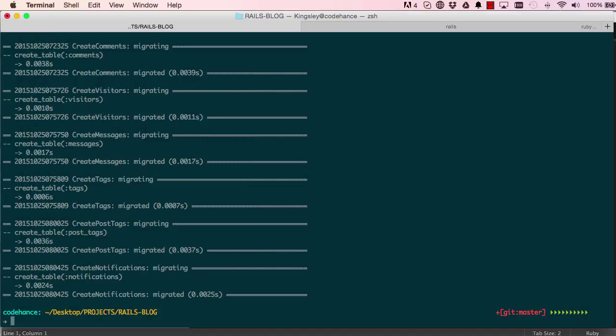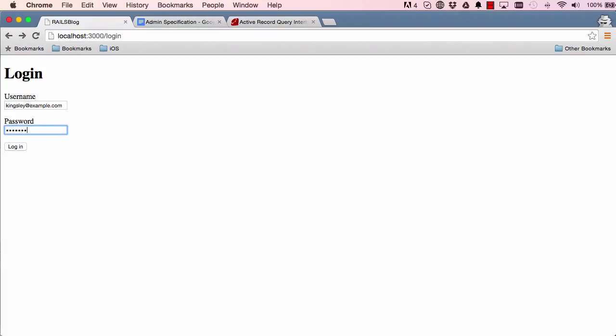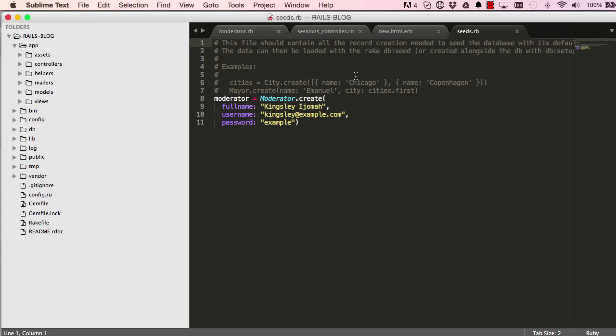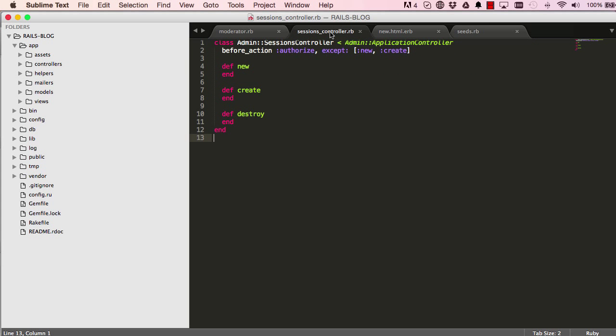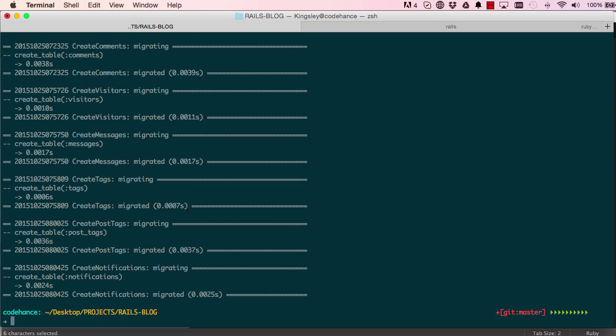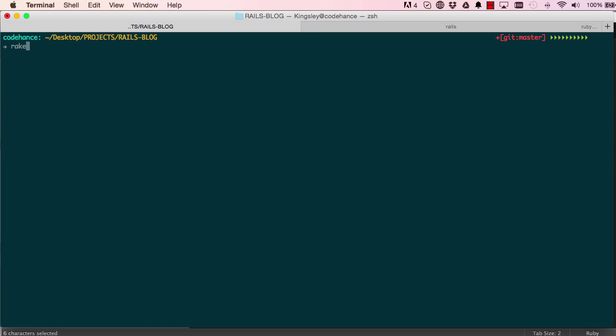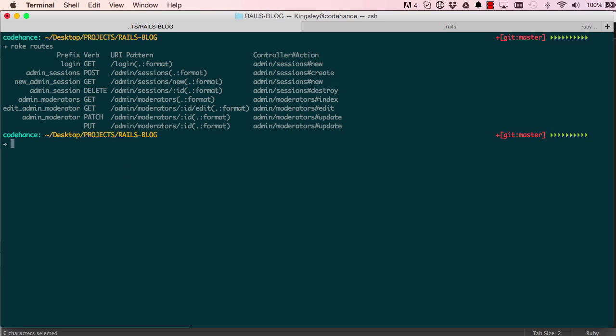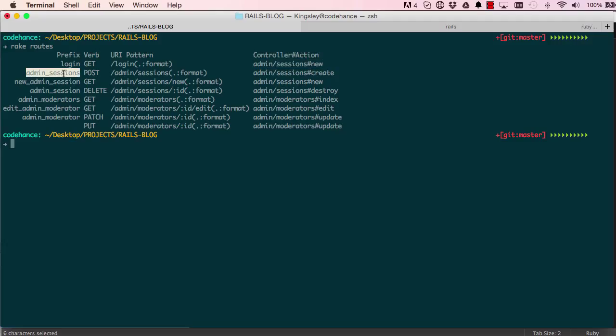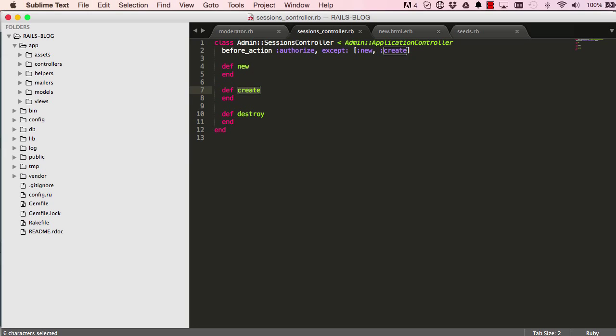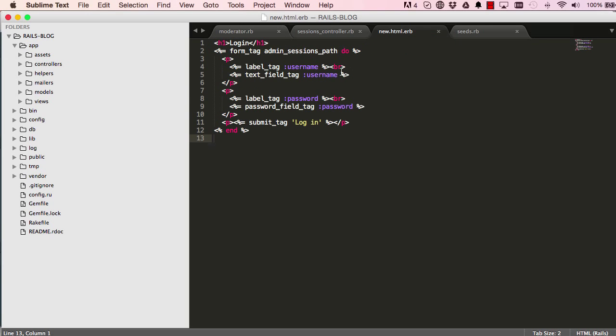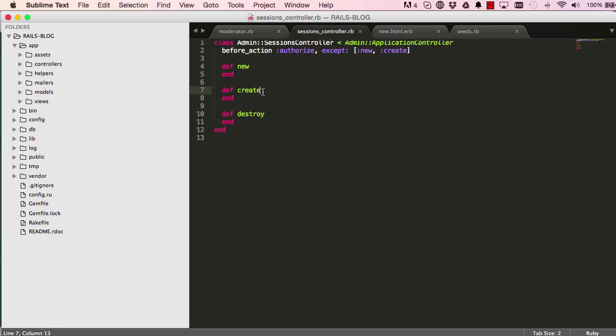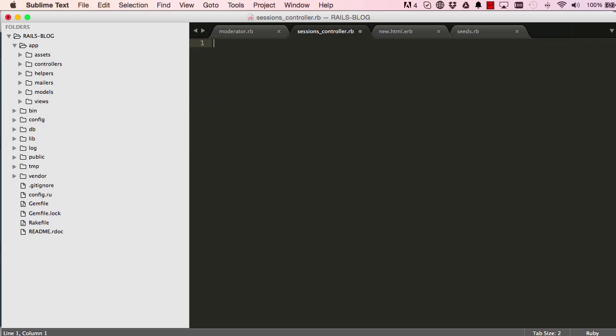When we click on login, we expect this to go to our sessions controller and to the create method. We know this because when we say rake routes, it gives us all the routes in our application. Here we have the login which maps to sessions new, and we have admin sessions which maps to the sessions create. So admin sessions is here, we've used it in the view as admin_sessions_path. It comes to this method.